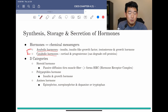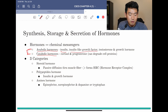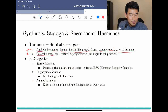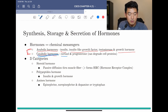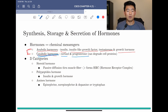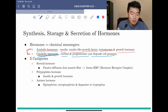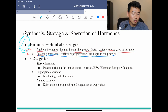Some anabolic hormones we'll discuss in this chapter are insulin, insulin-like growth factor, testosterone, and growth hormone. Catabolic hormones include cortisol and progesterone. What these do is degrade cell proteins. That's one way to categorize all the hormones we'll talk about.